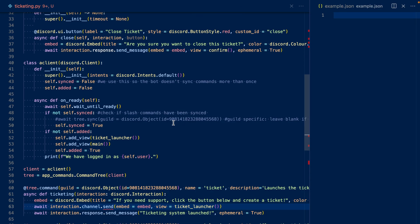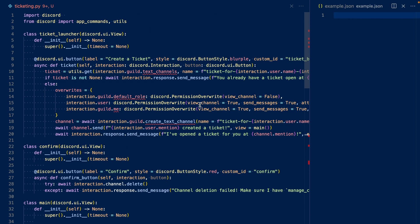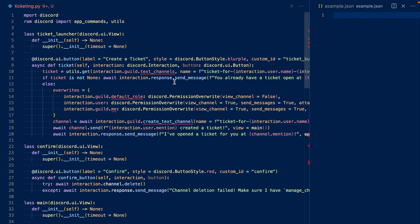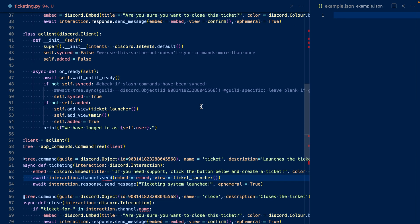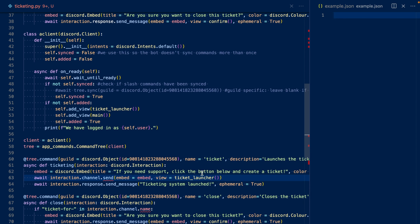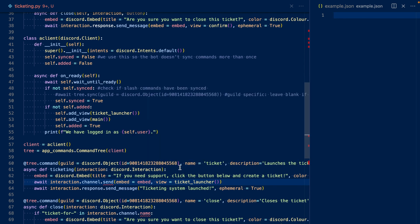Now we're going to work on the ticket moderator role. In my case, I'm only going to be using this bot in one server, so I can use a client variable to hold my role. If your bot is going to be a public bot, I'd recommend using either JSON or a database to hold the message ID of the ticket launcher — you want to store that message ID with the associated role ID.